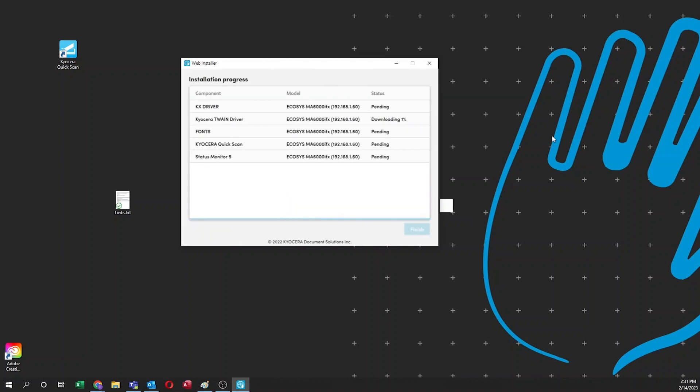You'll now see the installation process screen and the items you selected being downloaded. Please wait for all components to install.